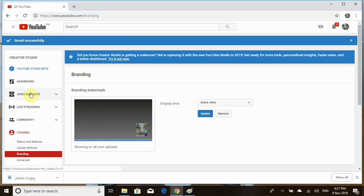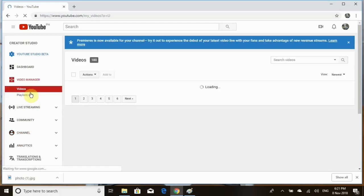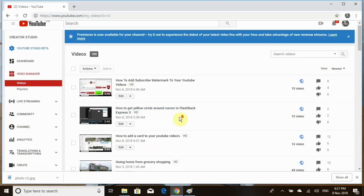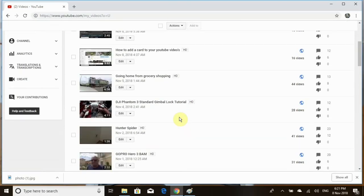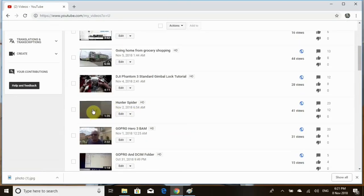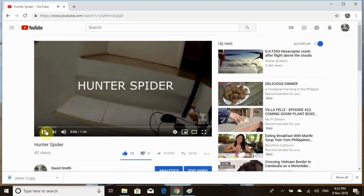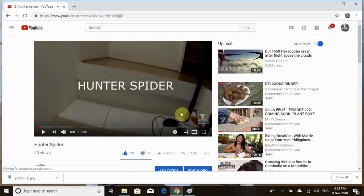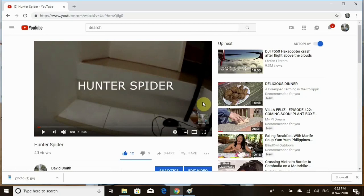Let's go to video manager and we'll check it out. I always go down to my spider, and there it is. Now, once you roll over your image, it should show like a subscribe there on the side, and